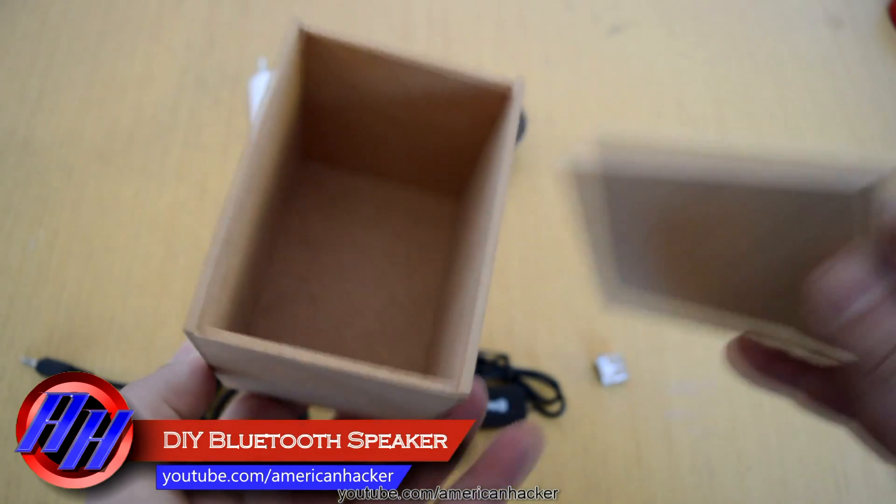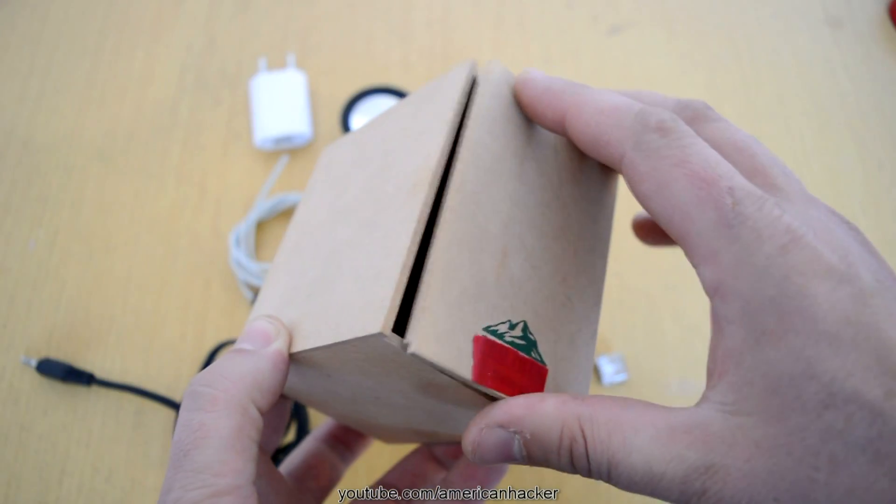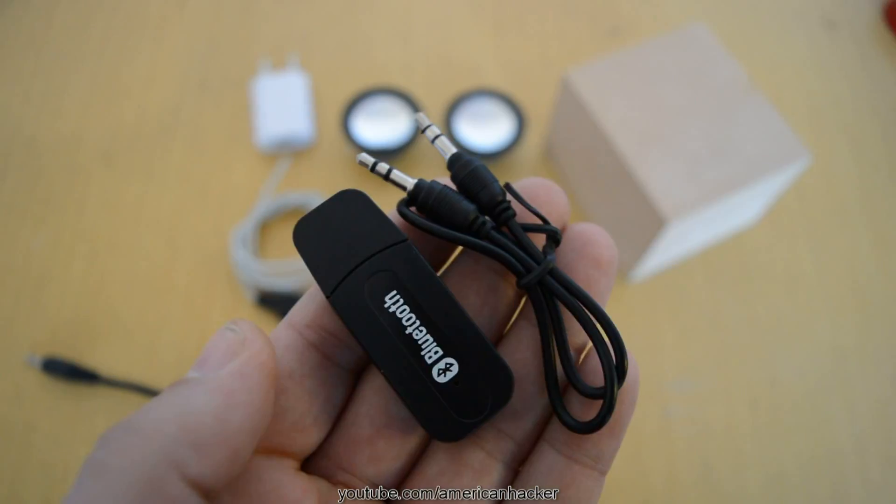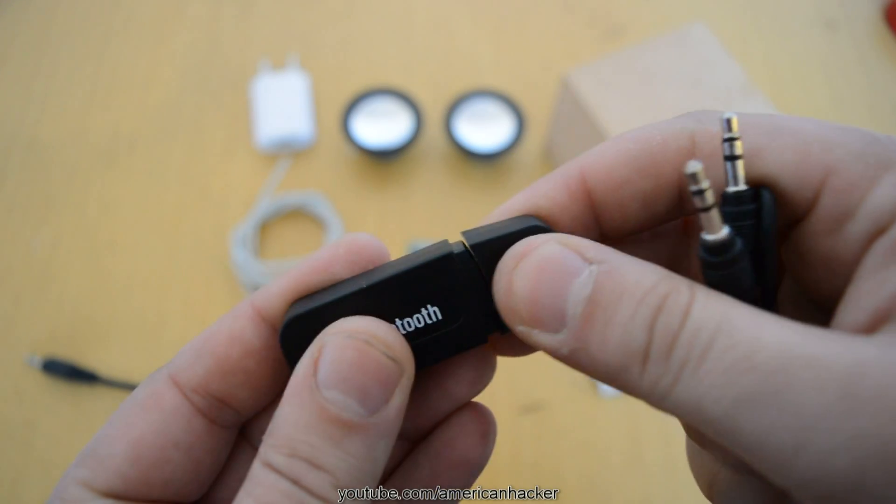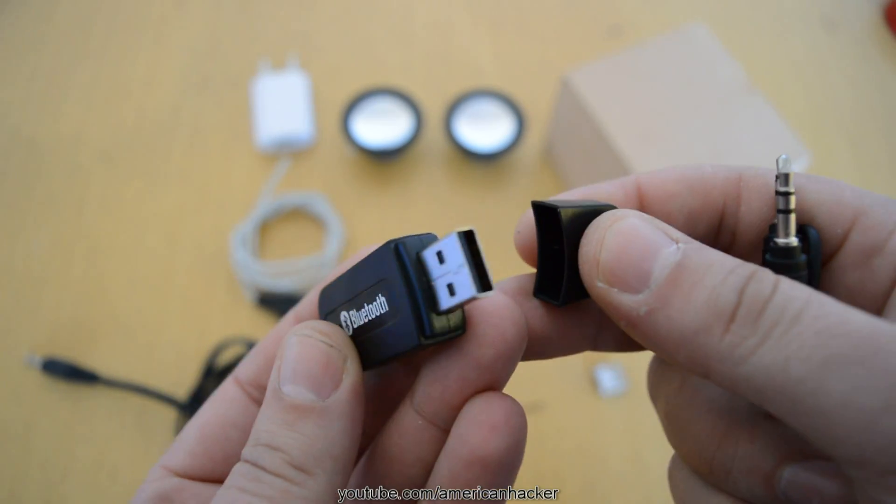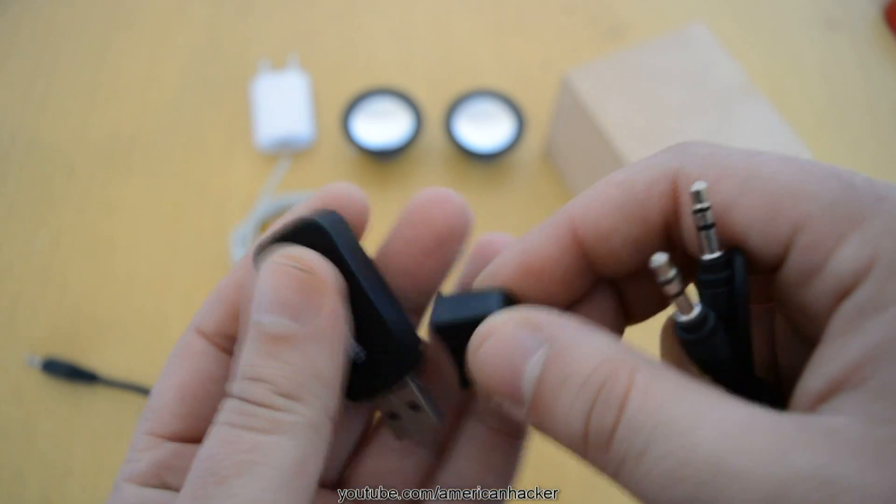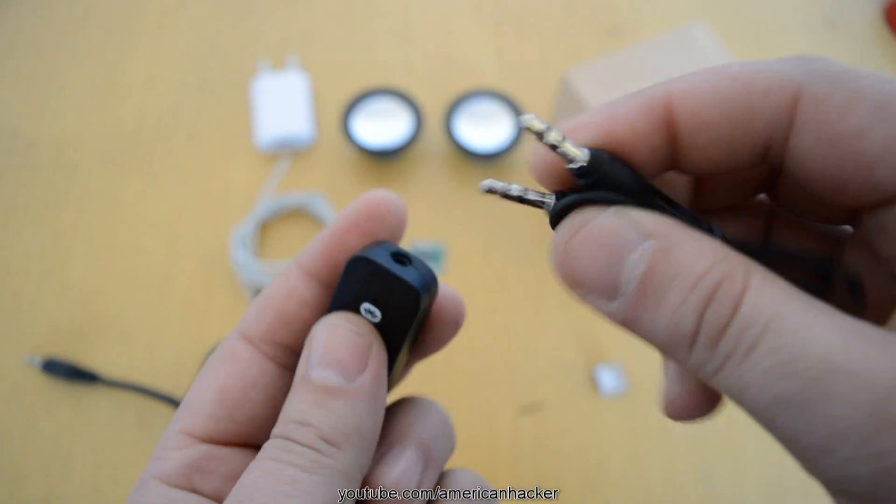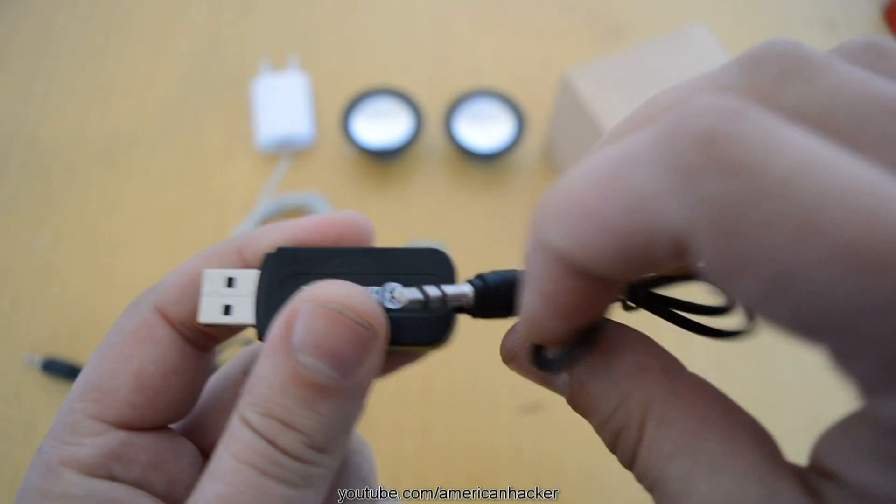You will need some wooden or plastic box. The USB Bluetooth receiver adapter with 3.5 output jack you can buy online for about 2 dollars. I will put links at description.